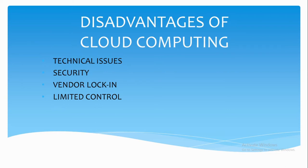If we talk about security, although cloud service providers implement best security standards, but still if we talk about companies' sensitive data information, there is a chance of security breaches. So up to some extent, the security is at risk.